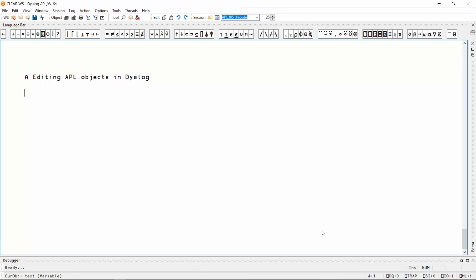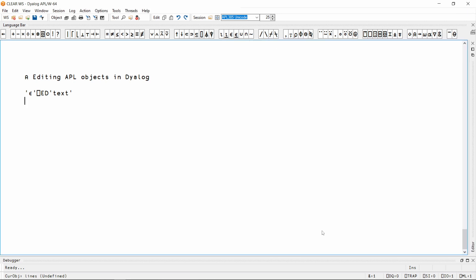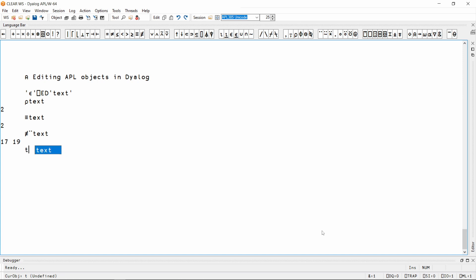The editor is also able to display the contents of APL arrays, and it can also be used to edit certain types of character data. For example, here is some text with multiple lines. But if we inspect this variable, we can see that it is a two-element vector that is nested, and the length of each vector within it is different.